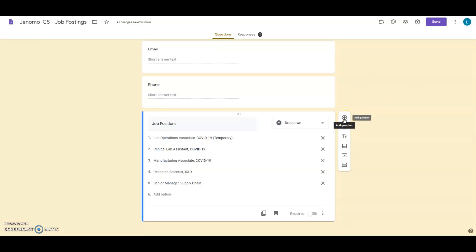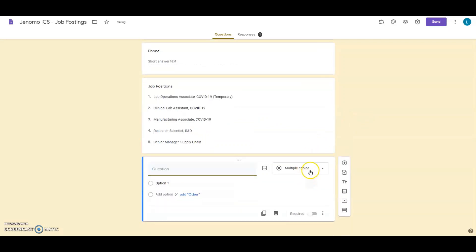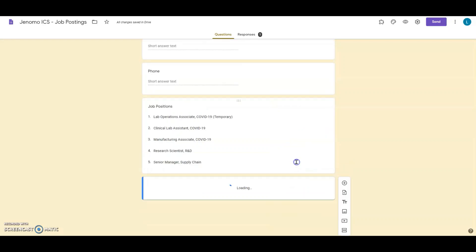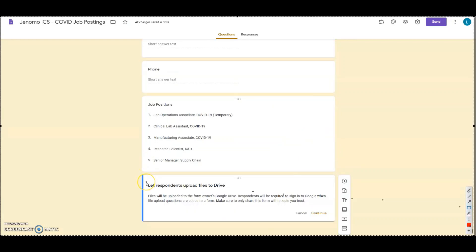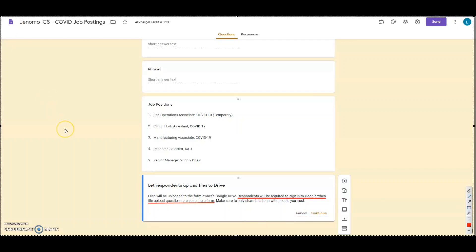Step 1: Create new or open your Google Form. Step 2: Add a new question and choose File Upload from the question type. Once you add it, this is what you'll see. Let respondents upload files to Drive. Files will be uploaded to the form owner's Google Drive.